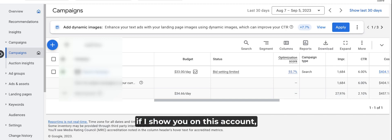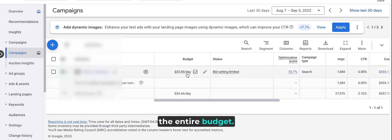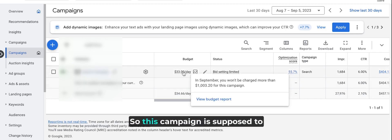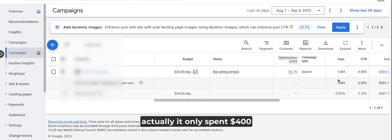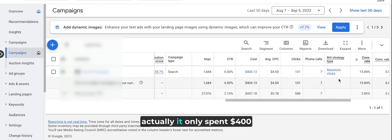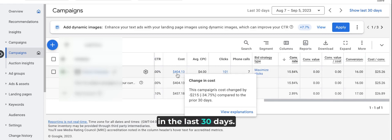If I show you on this account, this campaign utilizes $33 as a daily budget, but it doesn't utilize the entire budget. This campaign is supposed to spend $1,000 in 30 days, but actually it only spent $400 in the last 30 days, so it's not utilizing its full daily budget.